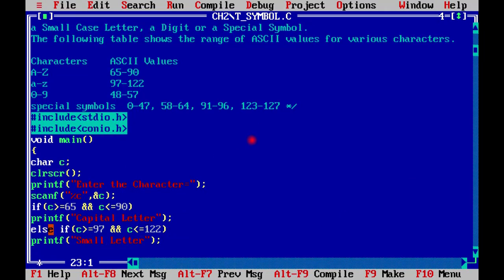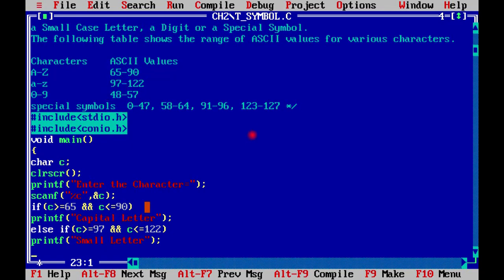Else if the c range is greater than or equal to 97 and c is less than or equal to 122, then what will happen? Small case letter. The alphabet is small, so the message is small letter.